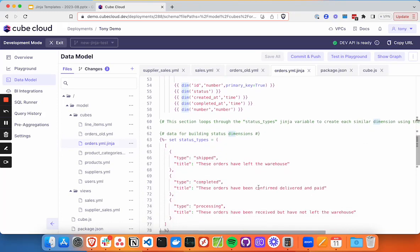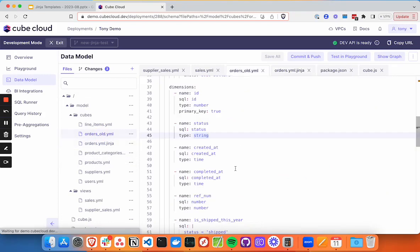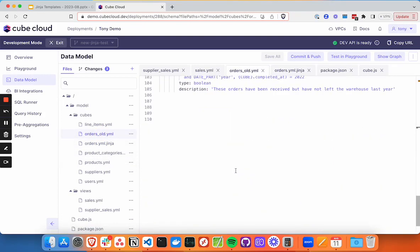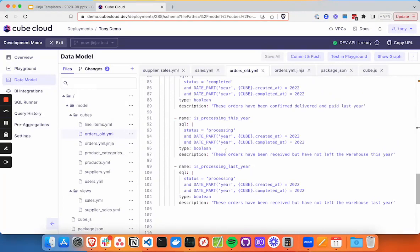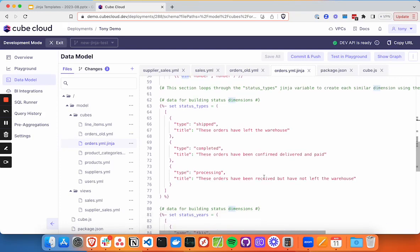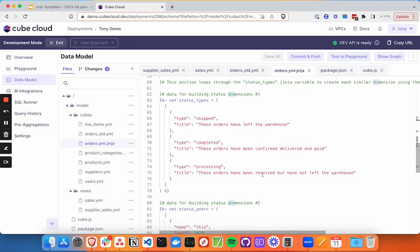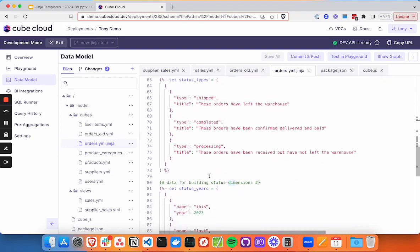The second thing we're going to do is look at how we might make this pattern more efficient here. So the is processing, the different status types in the different years, the different combinations of these that we can put in Jinja templates and leverage Jinja to create dynamically for us. So we've got a couple different arrays here. We've got first our status types. So we're going to put the type shipped, completed, and processing in there with descriptions for each. So we're using the title attribute there.